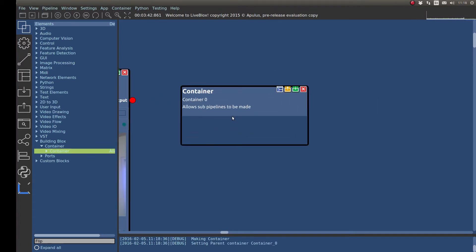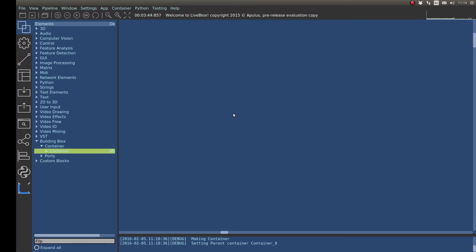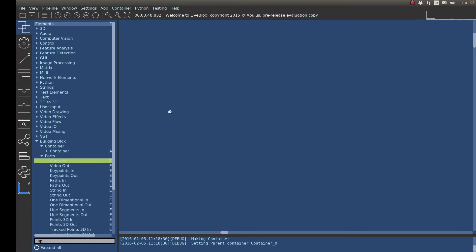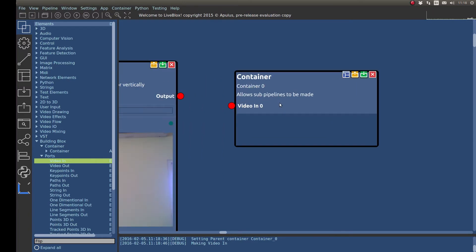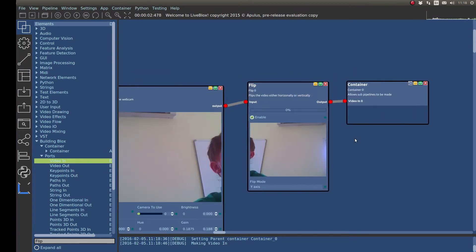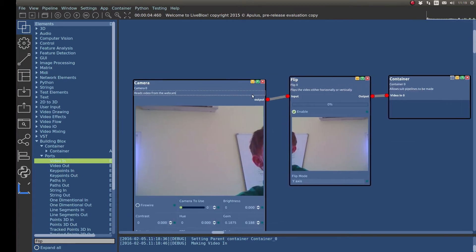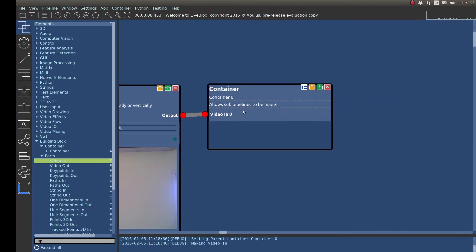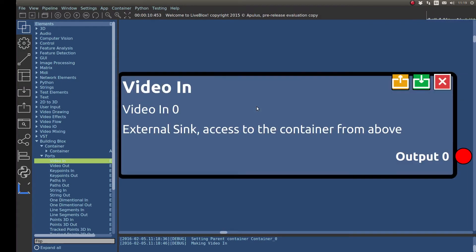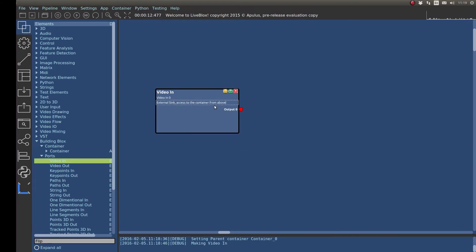In order to go into a container, you just double-click on it. Then I want to add a port — so I want to add video in. Now if I press Escape to go up to the next level, you can see it added the video in onto the container, so I can then connect that up. Now there's video coming from the camera, being flipped horizontally, and then going into the container block, which we can then build our video button.